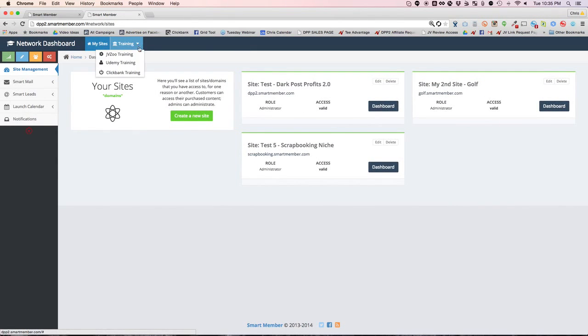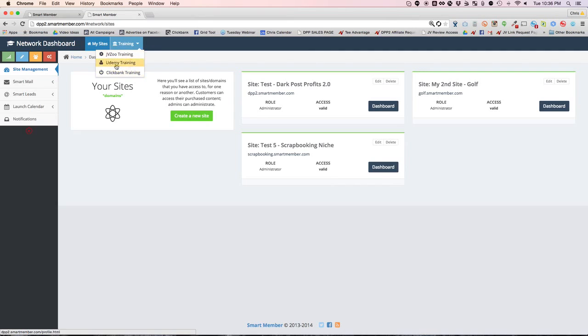So it's that simple. You create these sites, you go and log in, and if you need some training, check this out: JB Zoo training, Udemy training, ClickBank training, any sort of training to be able to help you sell your information, all these sites to be able to earn residual income. So it's that simple folks, it's that simple.